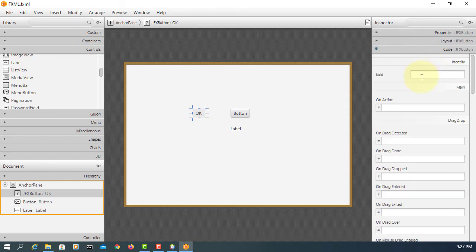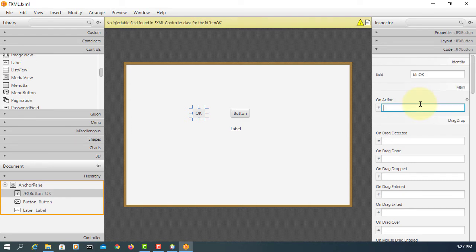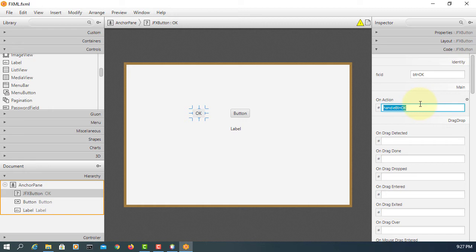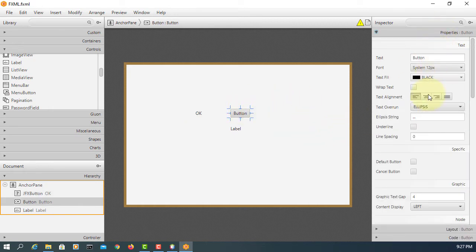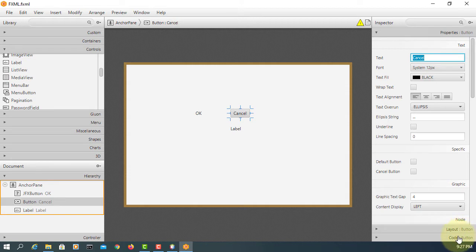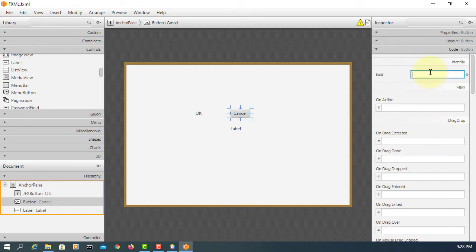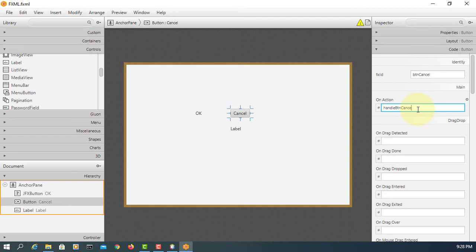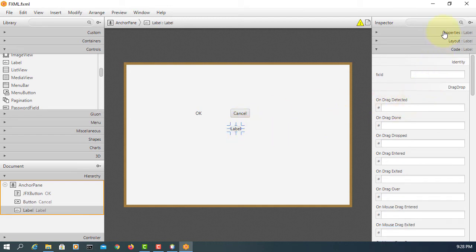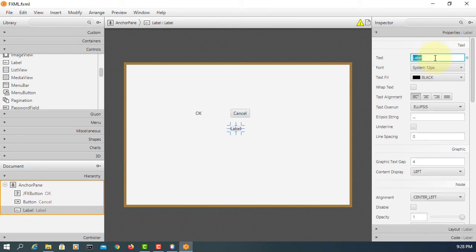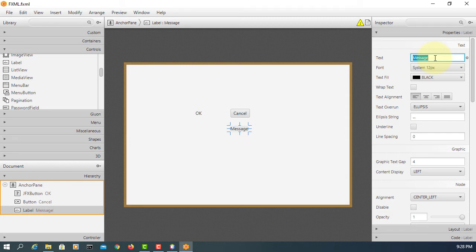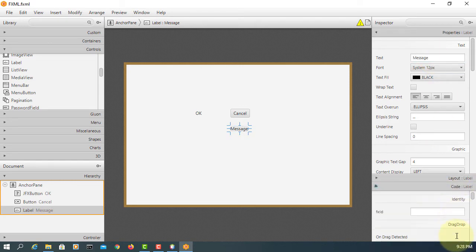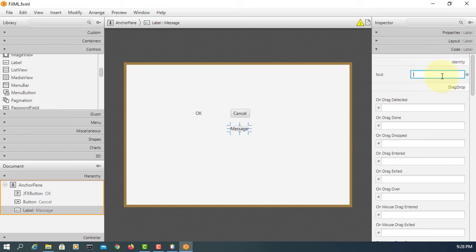Let's go to code. This one is btnOkay. When you click it, there will be an event handler, handleBtnOkay. This one using the clone JavaFX library, I will call Cancel—btnCancel with event handler handleBtnCancel. The label I will call Message with FX ID lblMessage.